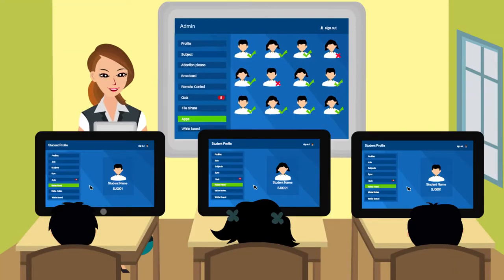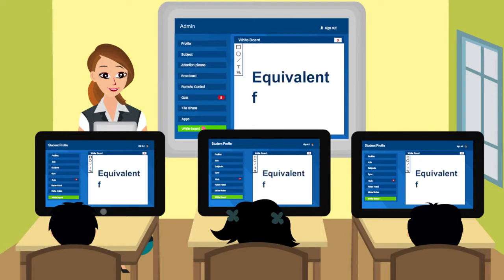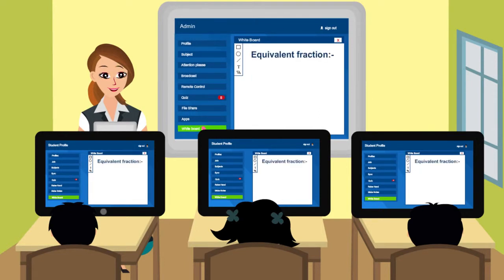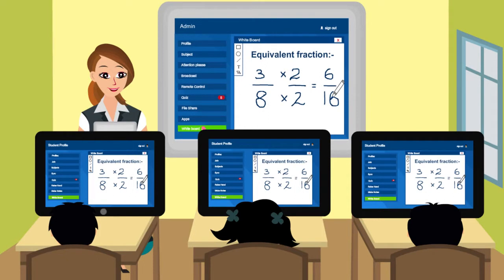The teacher has a blank screen which she can use in the place of a whiteboard — write as well as draw, save, and share with students.